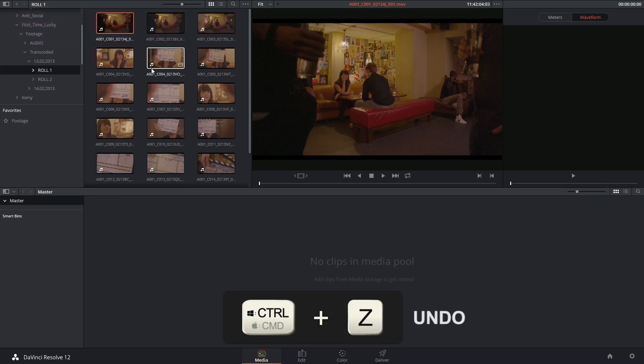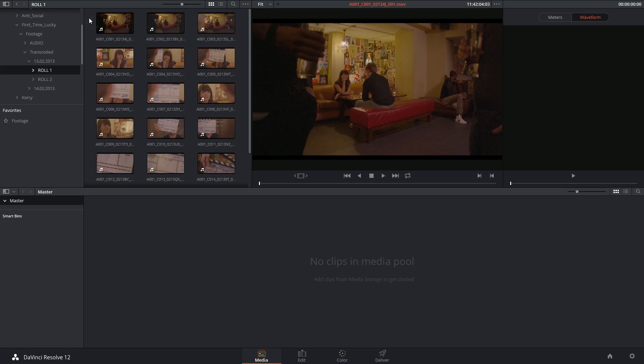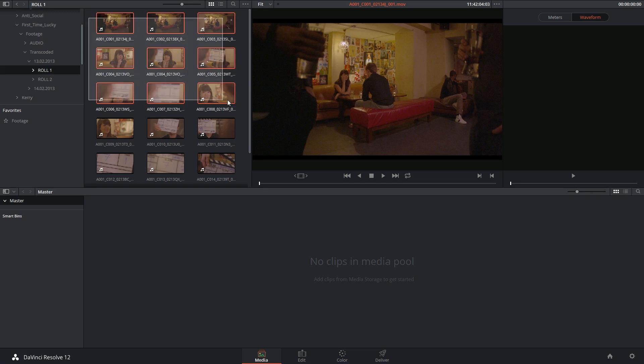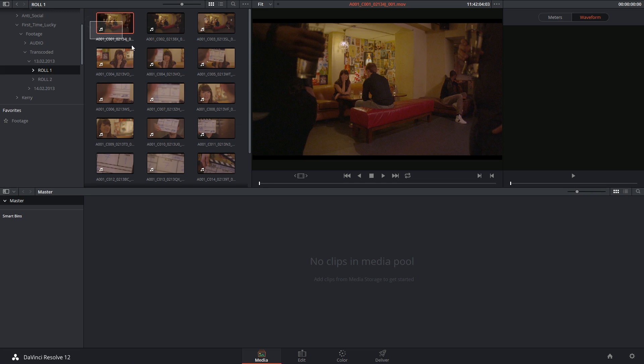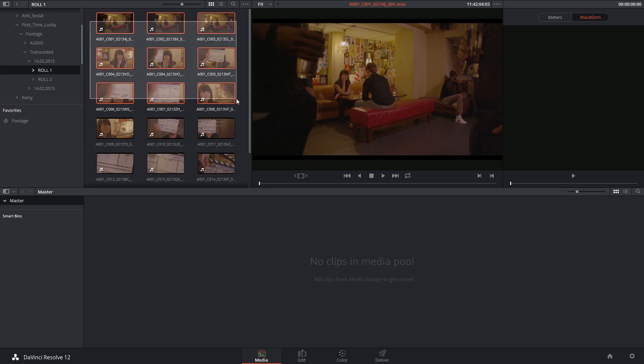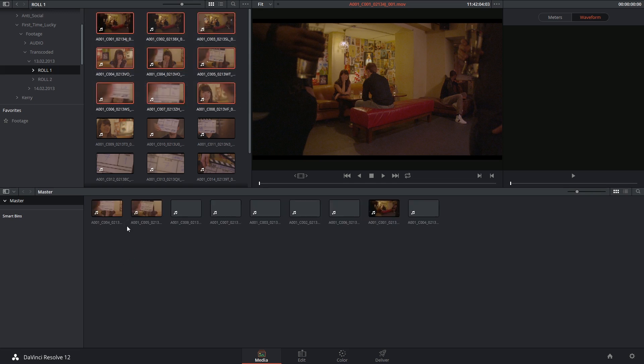I click command Z to undo that and I'll demonstrate how to import multiple clips. So I can click on an empty area of the library panel and then click and drag across multiple clips. And similarly I can simply click and drag them across into the media pool.